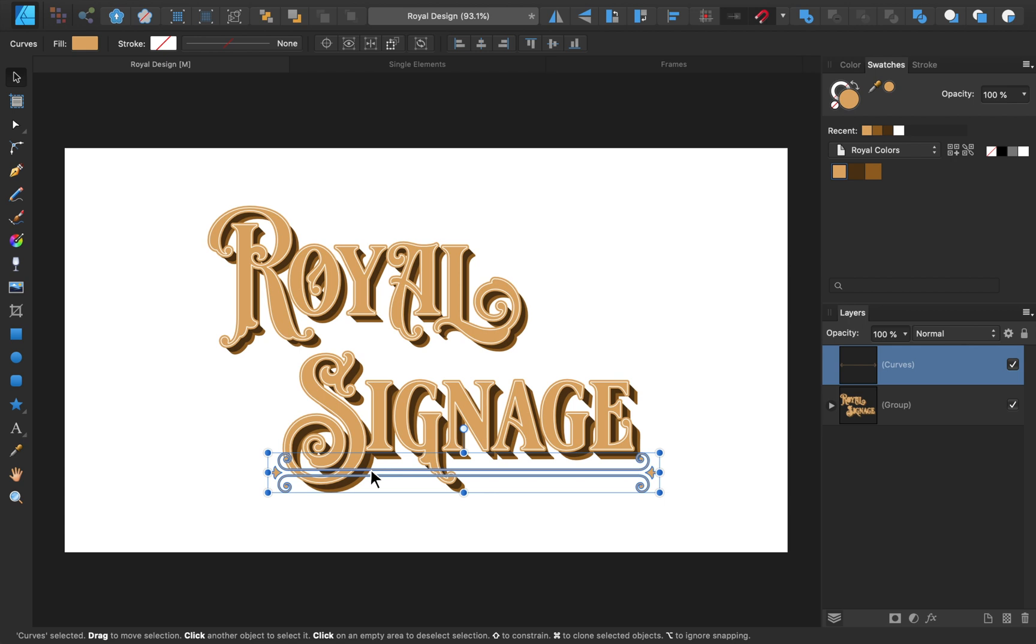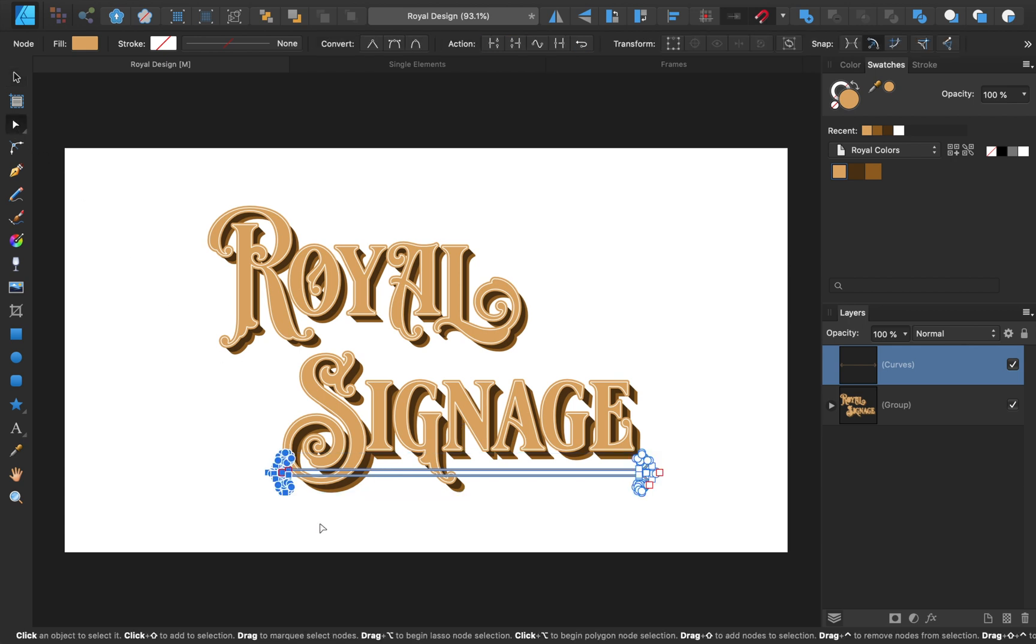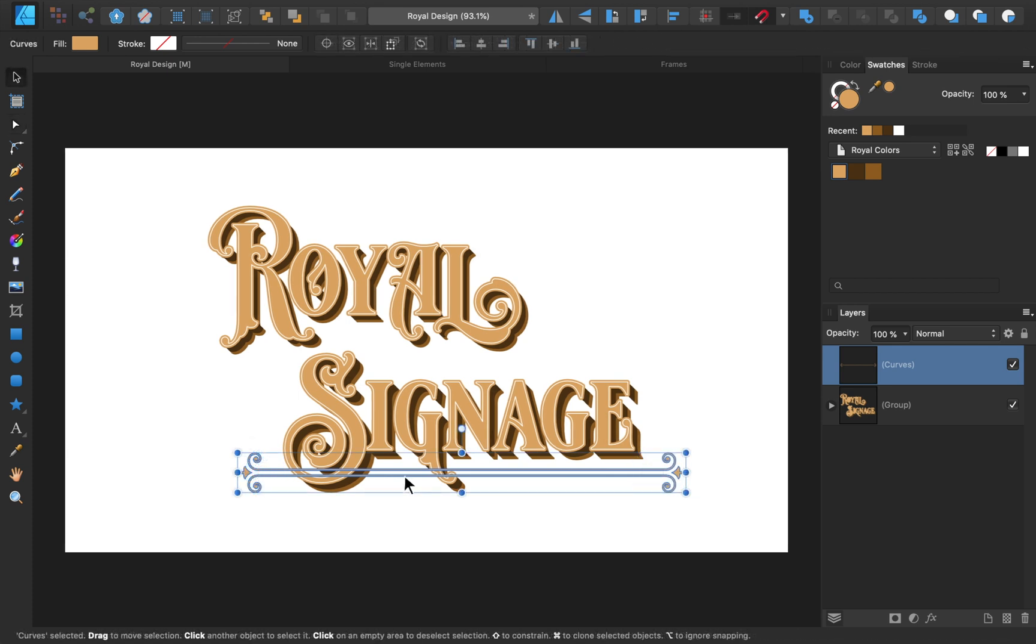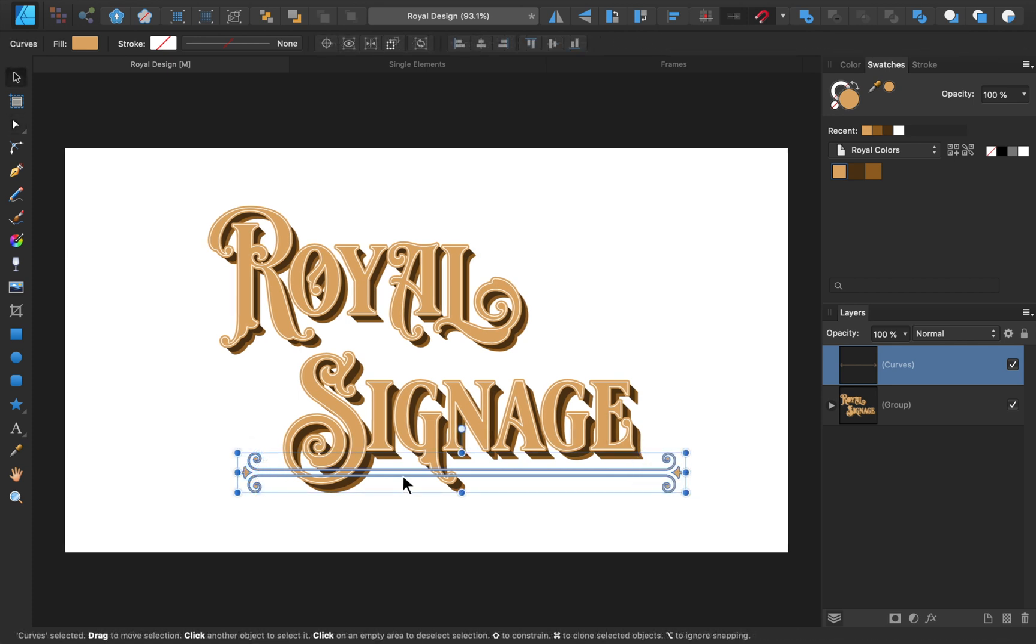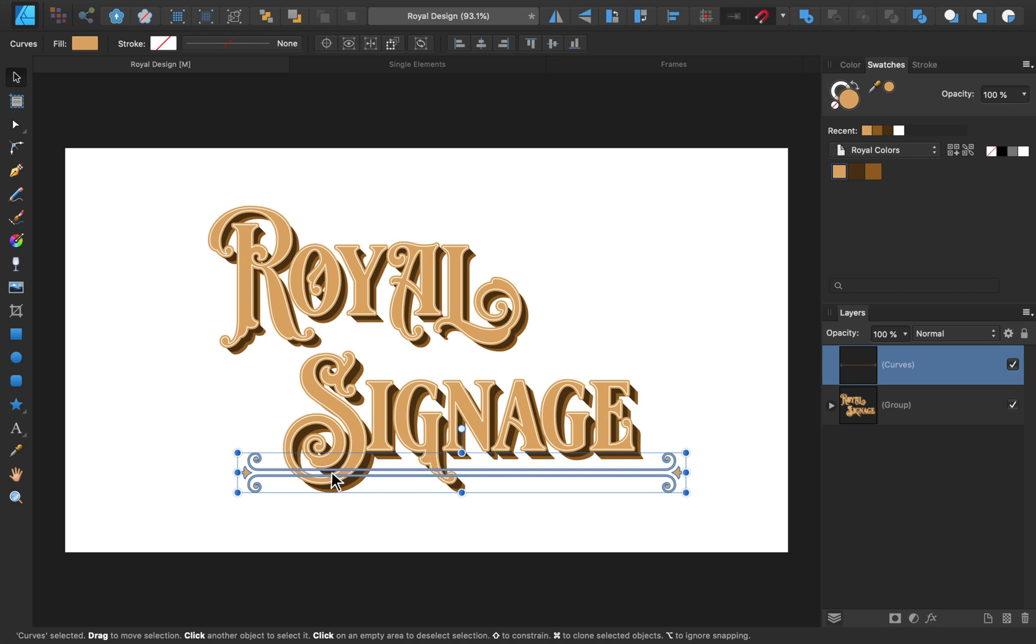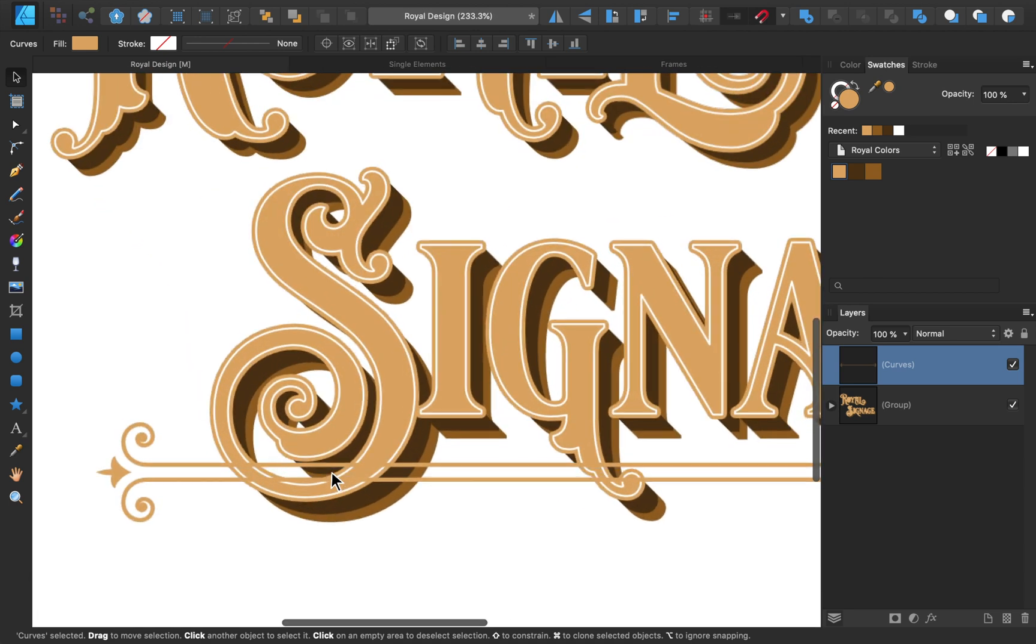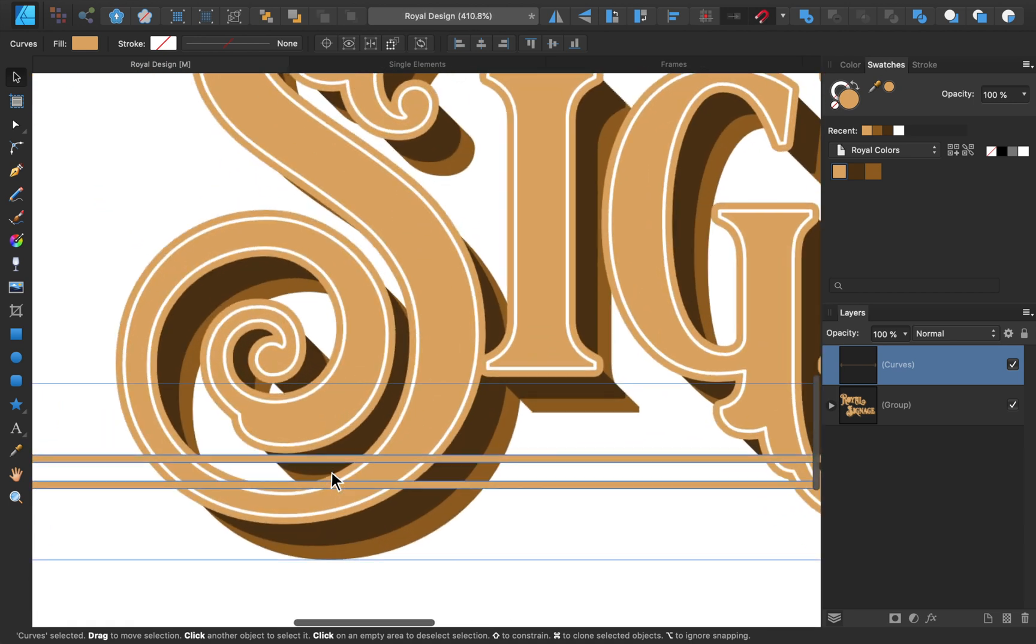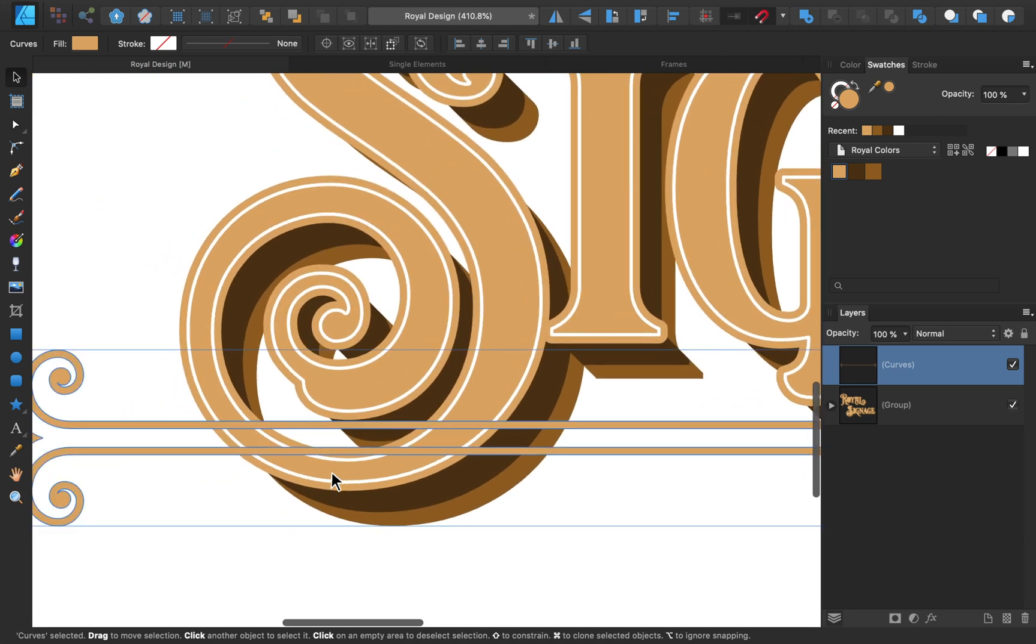And feel free to get the Node tool back out if its length needs more finessing. Right now, the element is going right over our text. It would look better if the element has gaps in it to make room for the text.